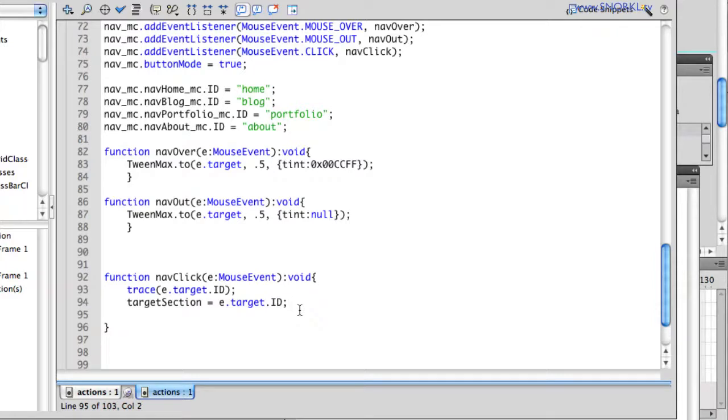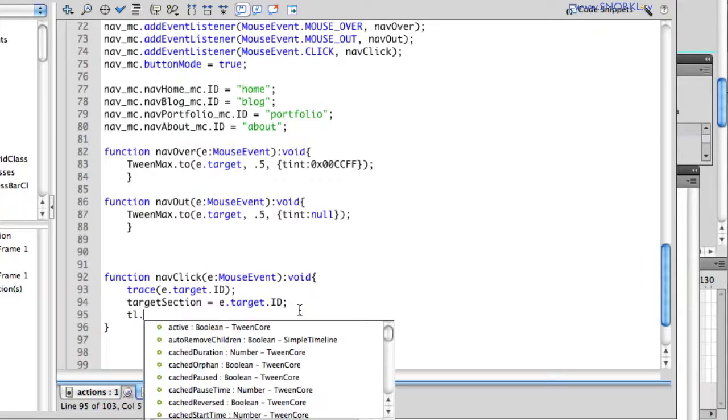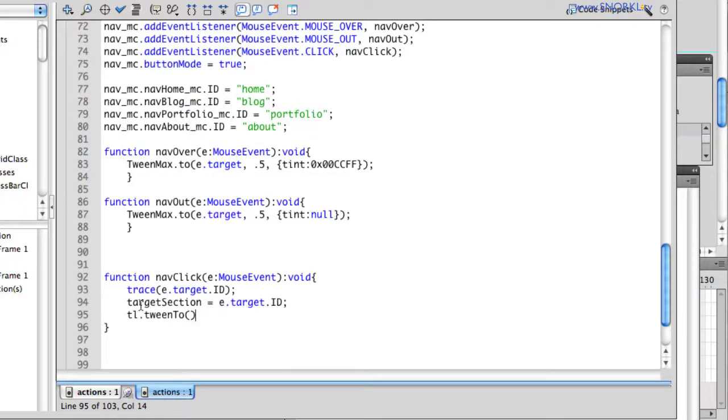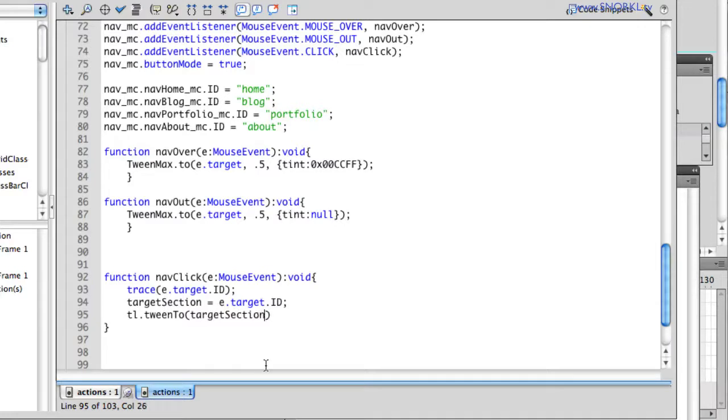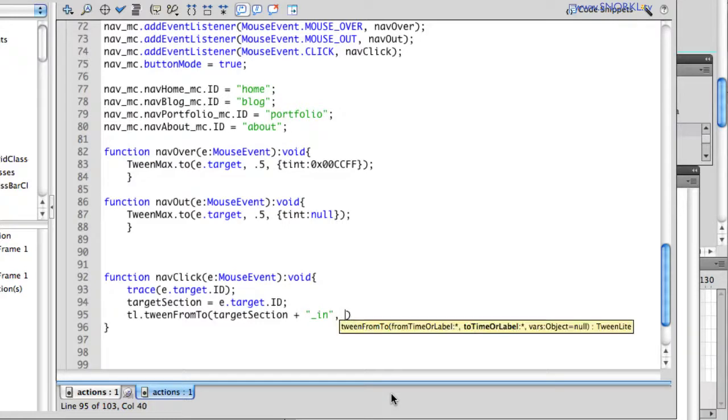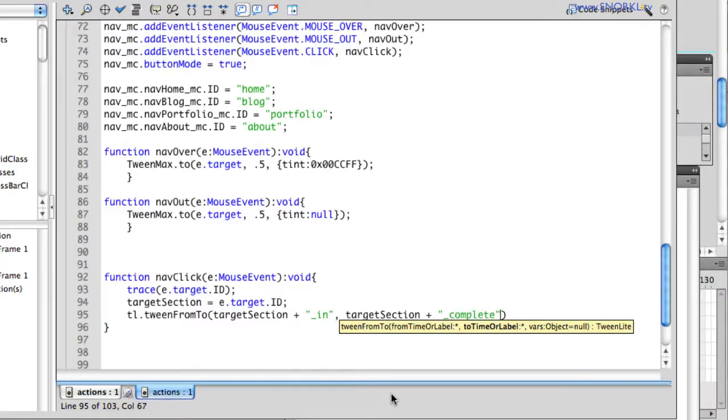Once I know where people want to go, I'm going to just say, hey TL, I want you to tweenTo. And what do I want to do? Let's say somebody clicked on blog, right? Well, I want to start at blog_in. So I'm going to say tweenTo target section plus, and then we append this string to it, underscore in. And I actually don't want to tween to there, I'm going to do a tweenFromTo. So I'm going to start at the in, and then I'm going to go to the complete. So we have two parameters here, targetSection plus underscore in, and targetSection plus underscore complete.